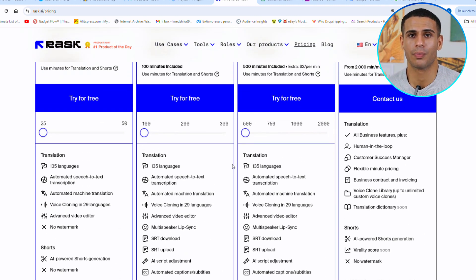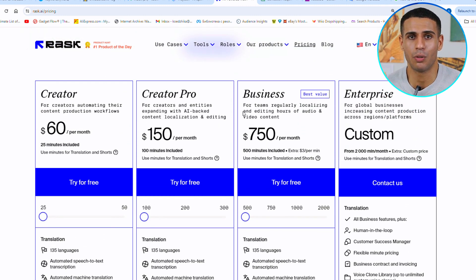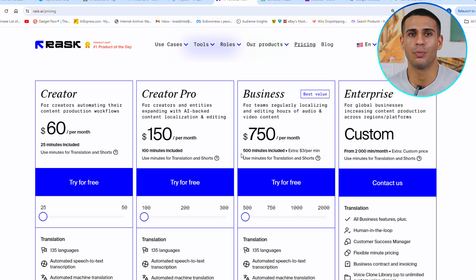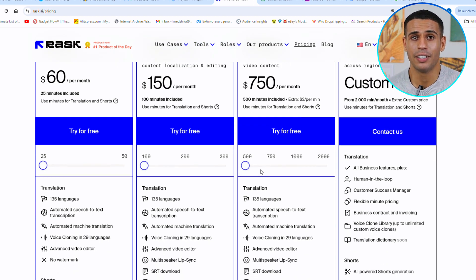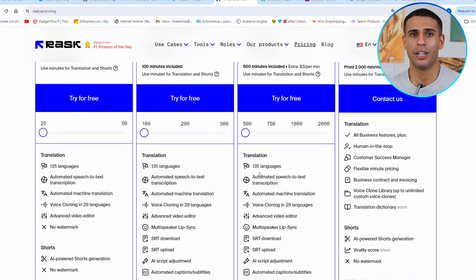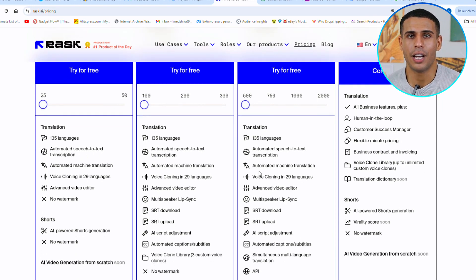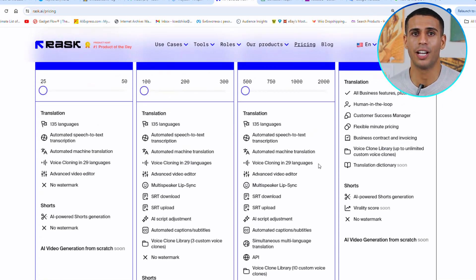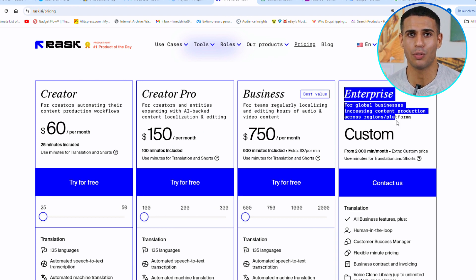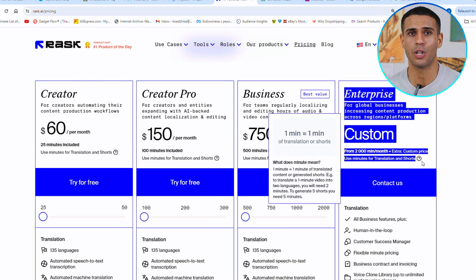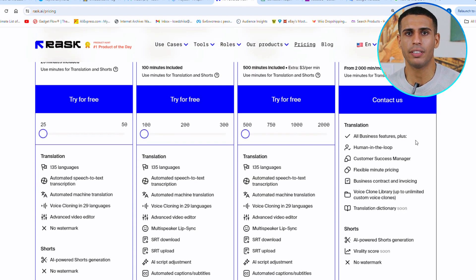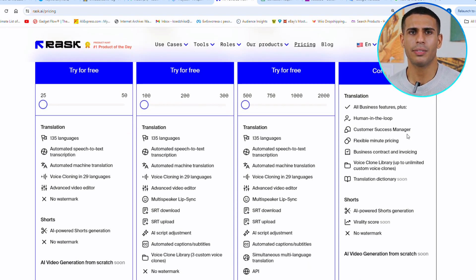Large teams should consider the Business Plan, which at $750 a month offers 500 minutes of use, multi-language translation, API access, and a Personal Customer Success Manager. Lastly, the Enterprise Plan is for large-scale operations, offering over 2,000 minutes a month, customizable services, and advanced features tailored to global businesses' needs.